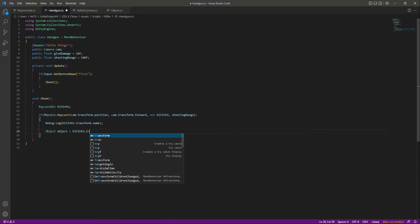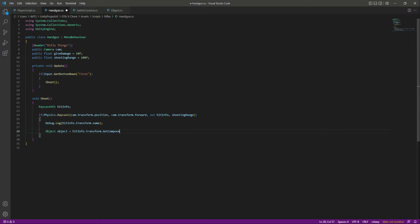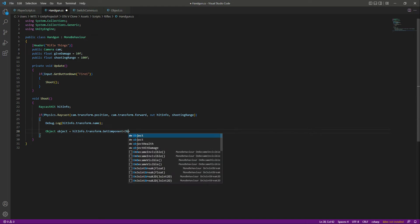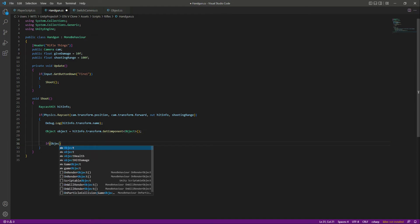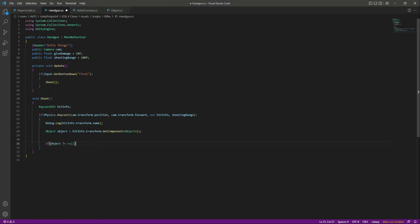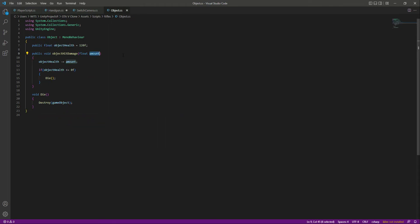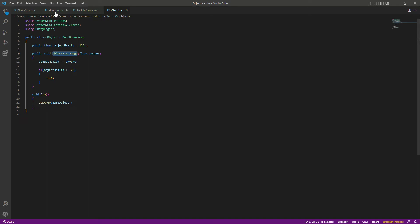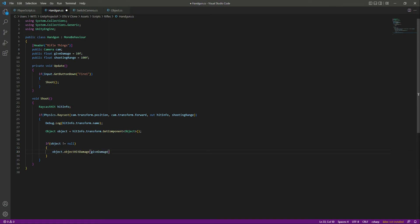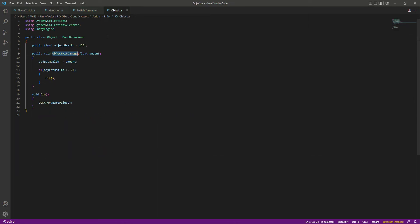We are saying: if we hit whatever object and that object has the object script, then we use hitInfo.transform.GetComponent to retrieve it. If the object script is found — meaning object is not null — then we call object.ObjectHitDamage and pass the giveDamage amount, which is 10f. So that 10f will be passed to the amount parameter and reduced from the objectHealth.